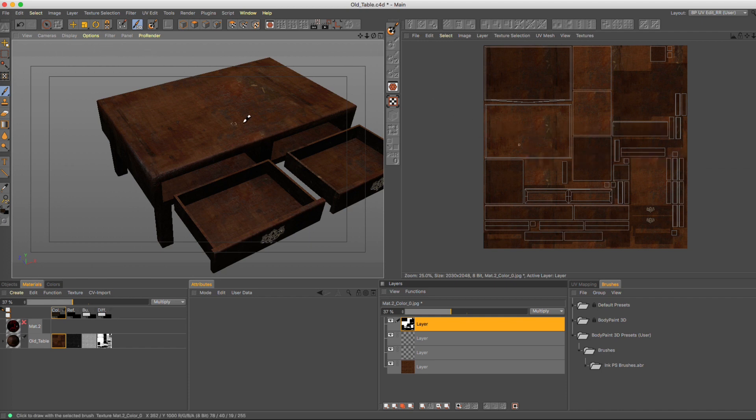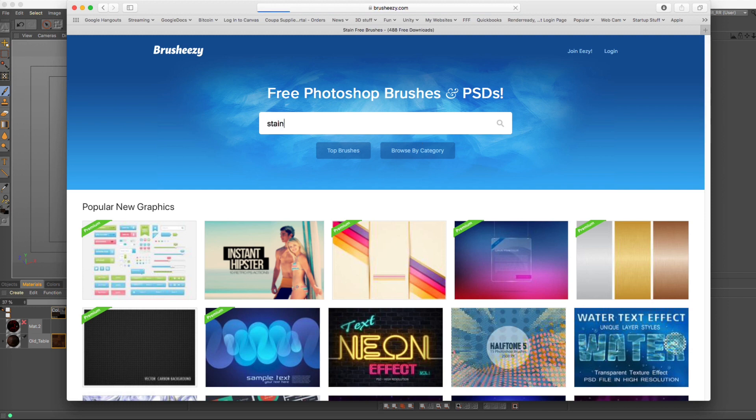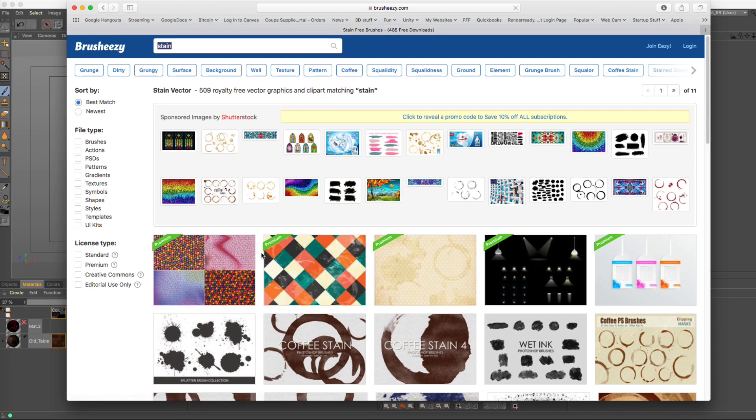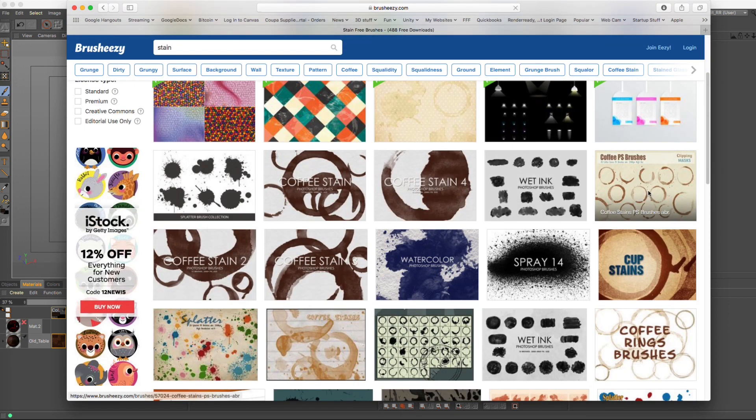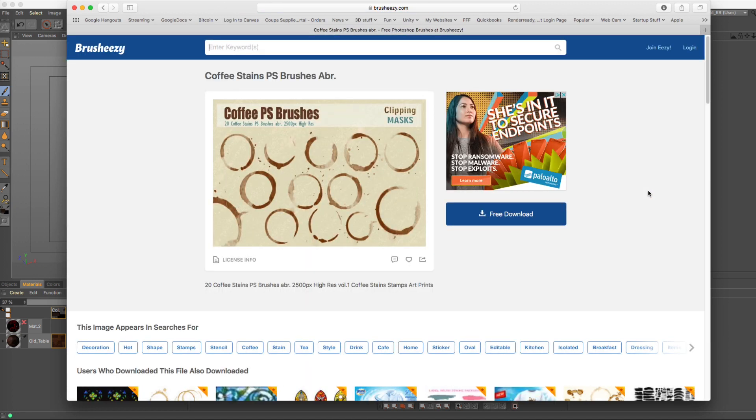Well, first we need to go ahead and grab a brush. There's a website called Brush Easy and I'm just going to search for the word stain. We're going to get a whole bunch of coffee stain brushes. Now, there's some that are going to work and some that aren't. Cinema can't handle certain types of brushes that use like duels or anything like that. At least not yet. Eventually it will.